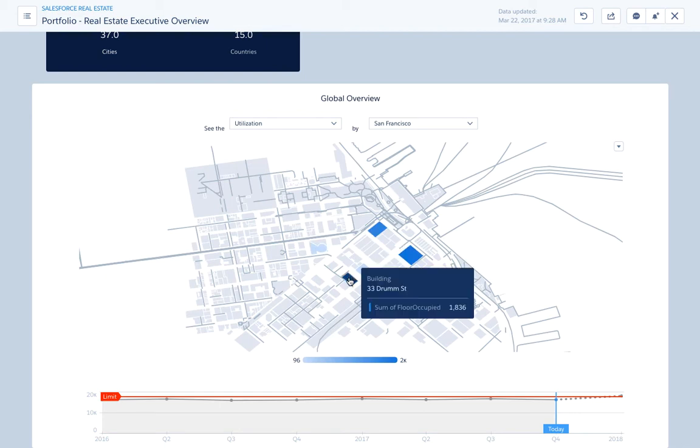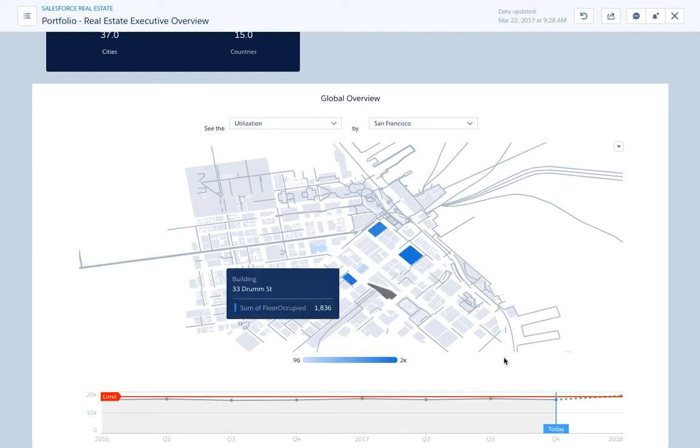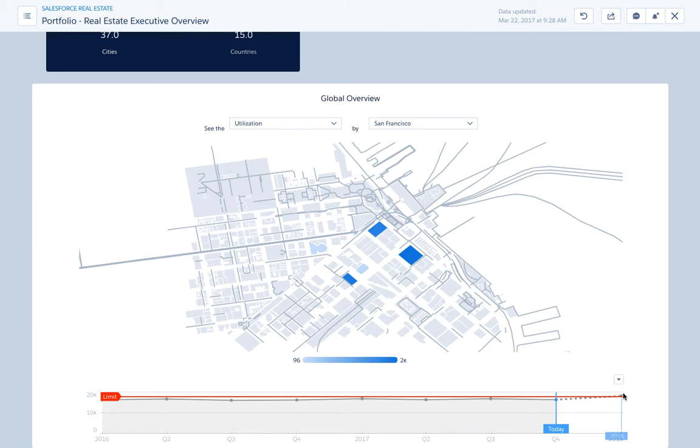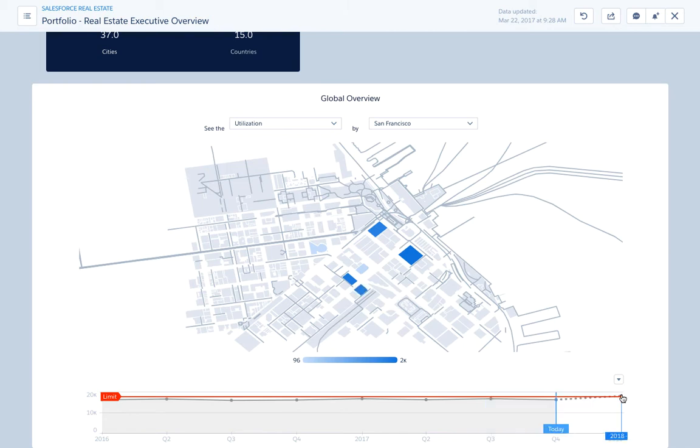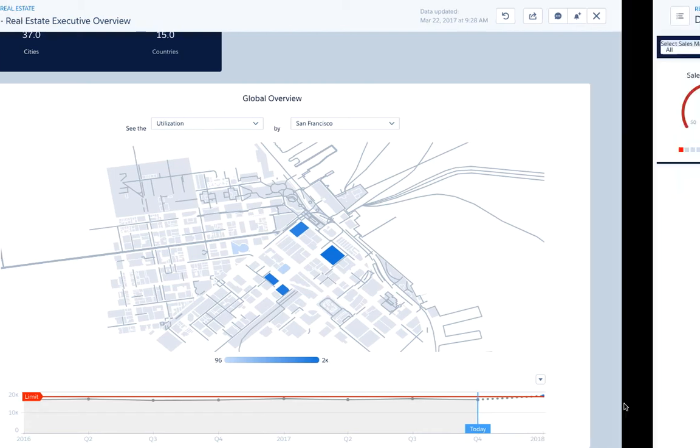And as usual in Einstein Analytics, you can really see and drill in and out by clicking on the other parts of the dashboards. And there's a lot of ways you can leverage the power of custom maps.